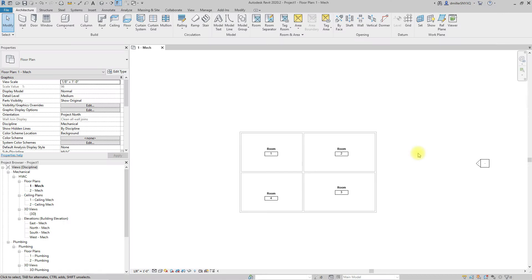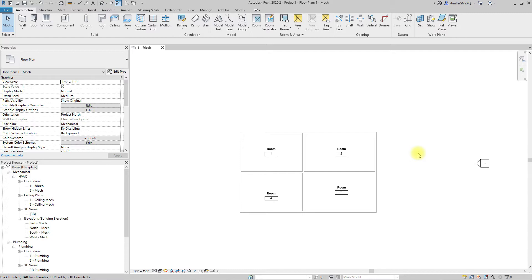Hey guys, David Miller here with Gemini BIM. This week's video is going to be a quick tip with IFC files related to rooms and spaces and the difference between linking an IFC file and opening or importing the IFC file directly in Revit and the difference that you get with rooms and spaces.